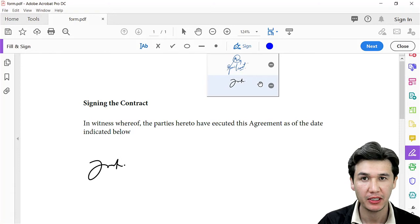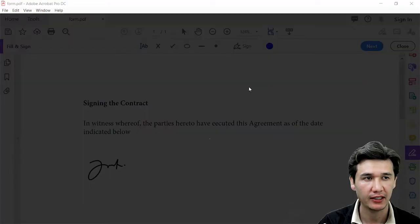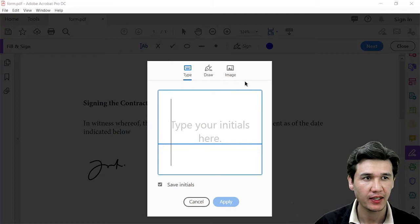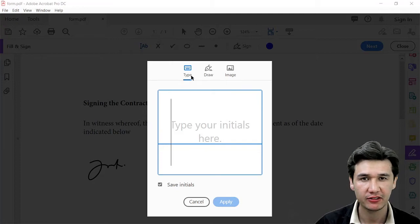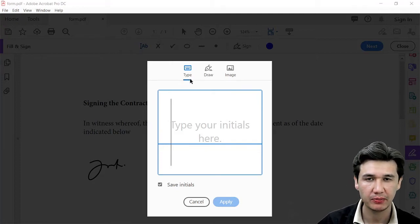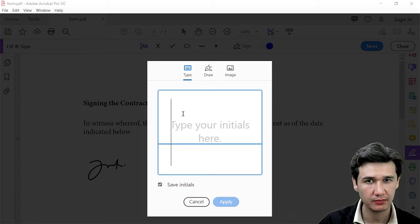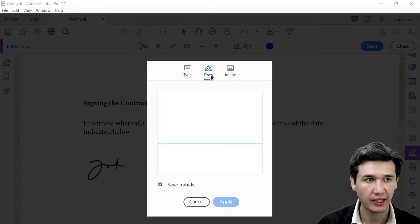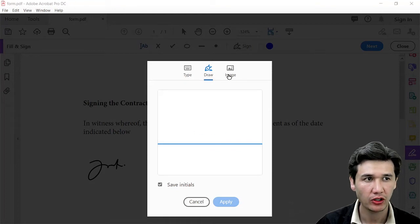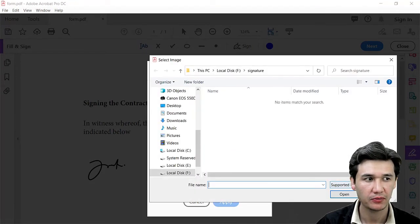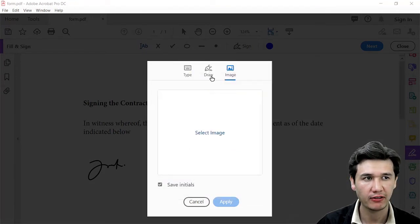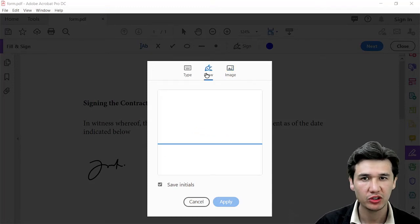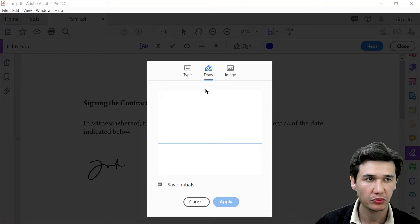You can add your client's signature here, but I'm going to remove that and add the initial. We have three types: you can add by typing alphabet or words, you can draw your signature, or you can add it from an image file. The most convenient way is to use draw because I'm using a Wacom tablet.